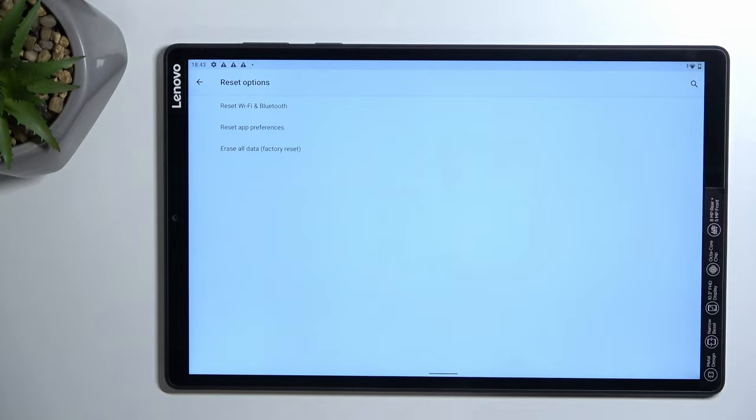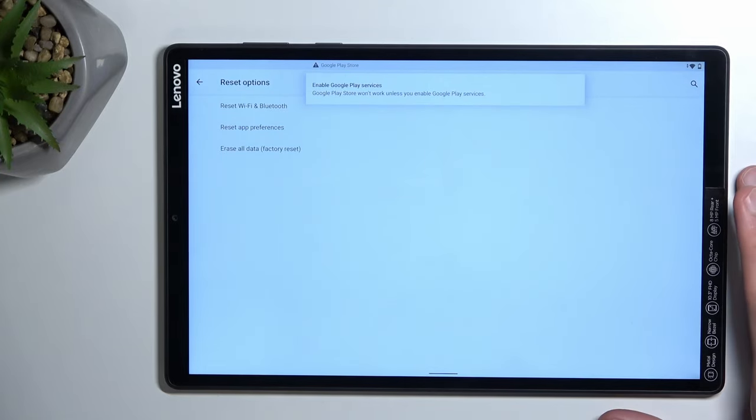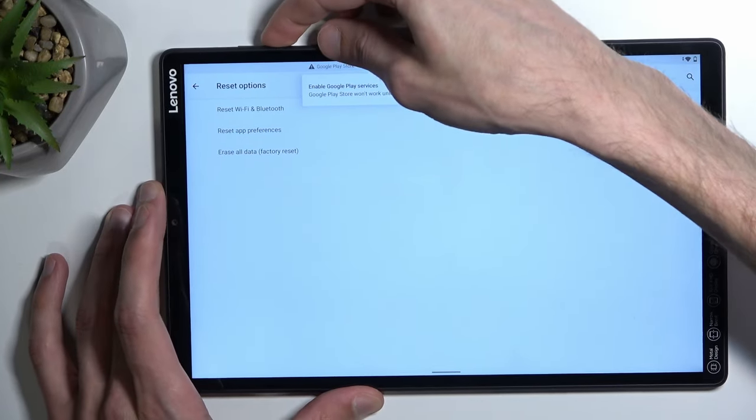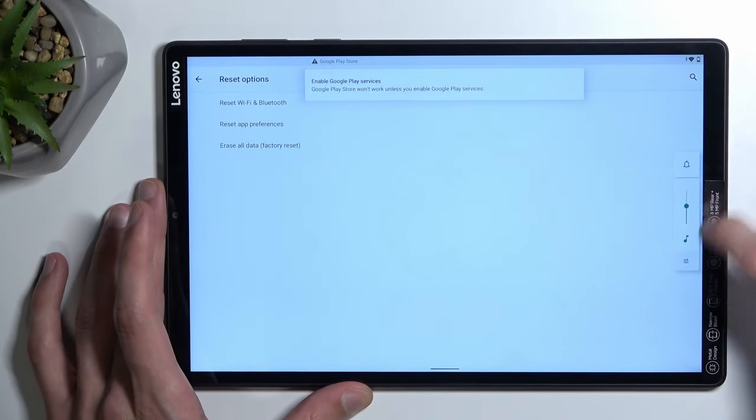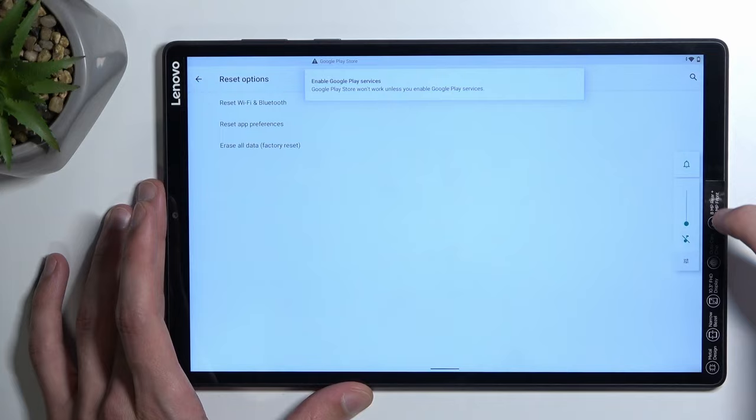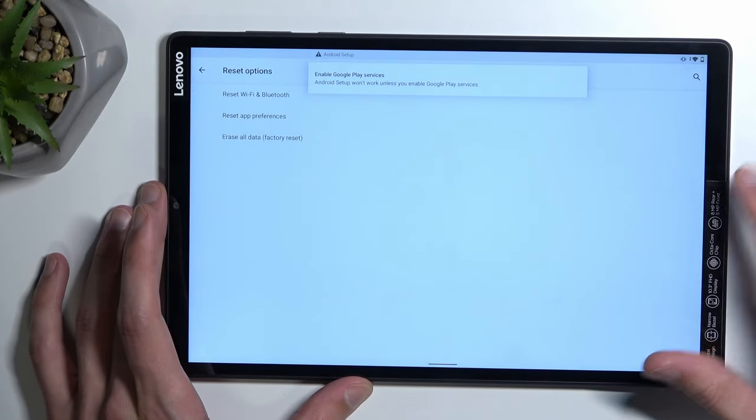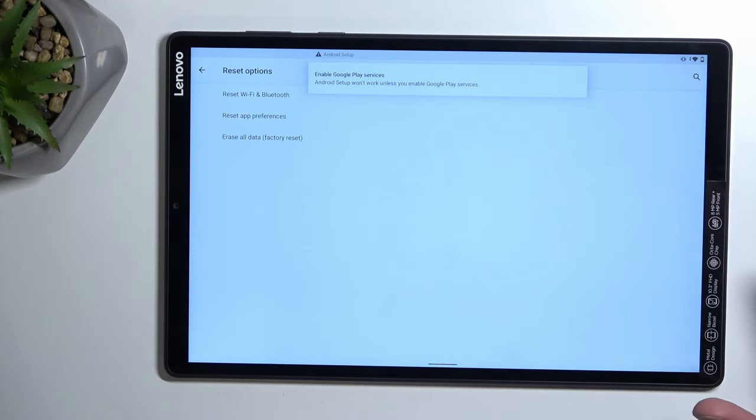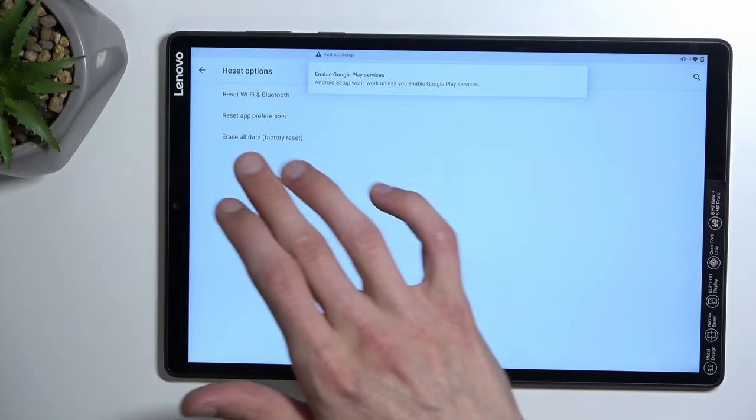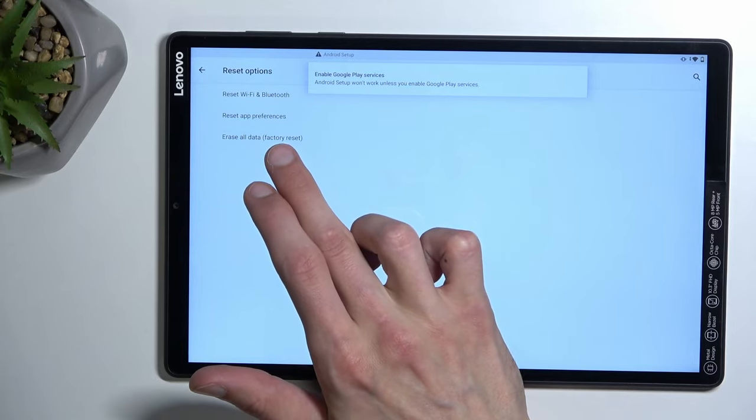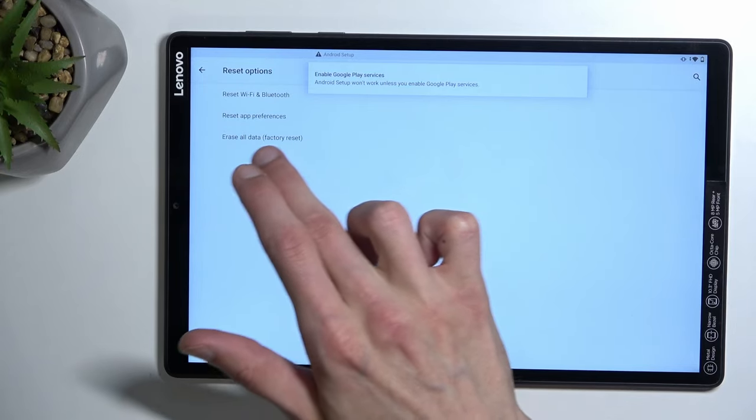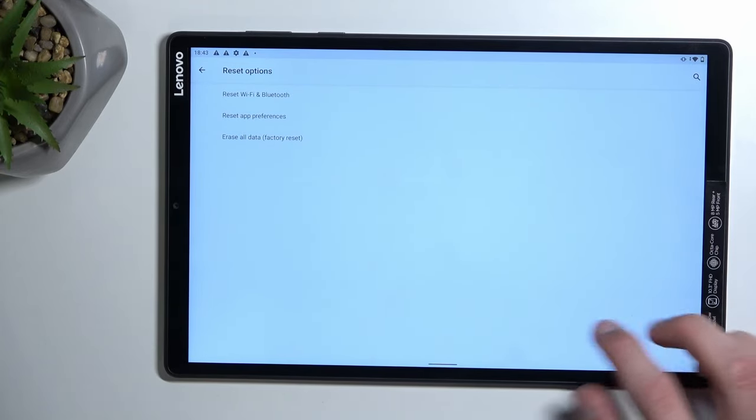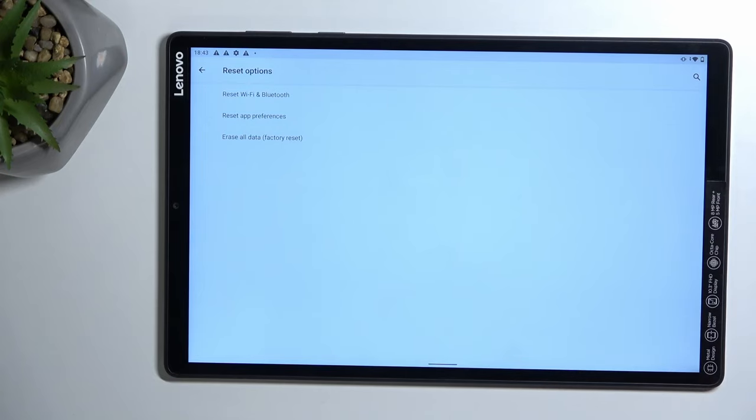So last step that you want to do is basically perform a factory reset of the device, which you do by clicking right here and then selecting erase all data somewhere here twice. This will begin a factory reset which will take a couple minutes.